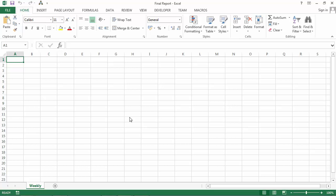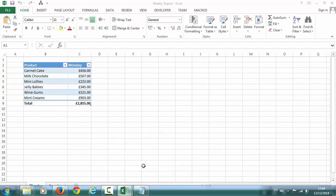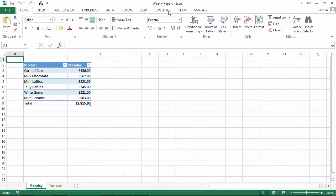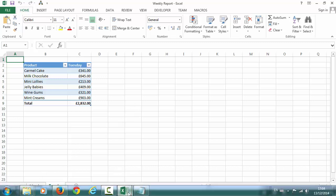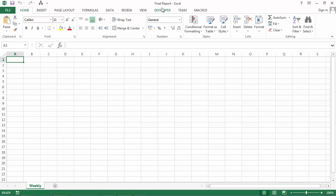Today I'm going to show you how to copy sheets from one file to another. We've got two files: final report file and weekly report file. In here we've got two sheets, Monday and Tuesday. What we want to do is copy all these sheets into final report file after the weekly sheet. So let's do this.